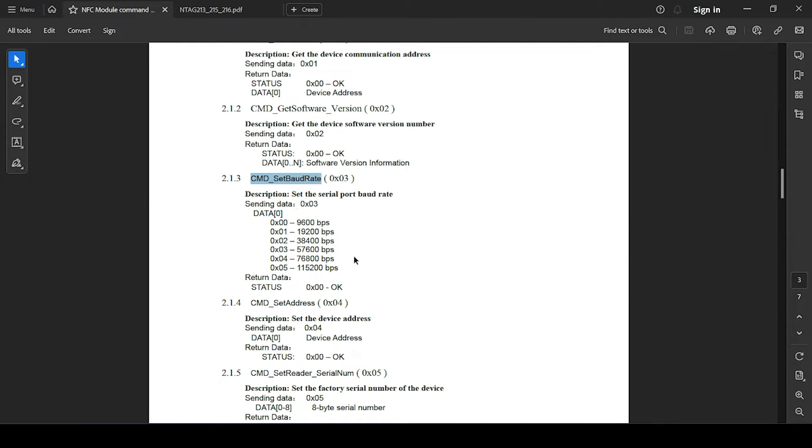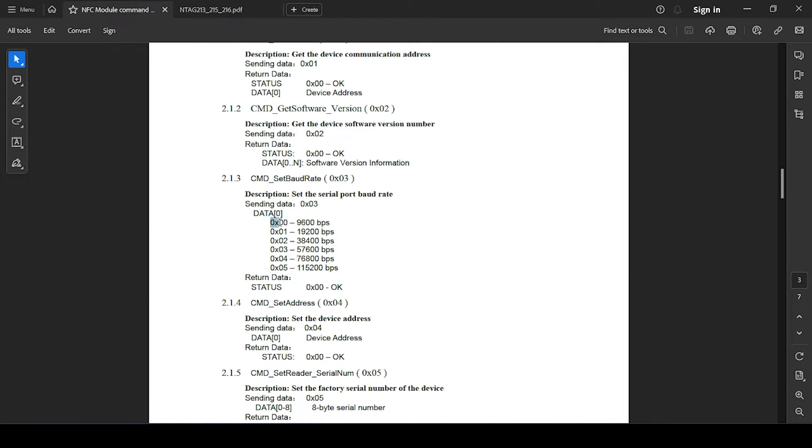This is what exactly to set 9600 bits per second: you need to send in data 0x00 code, and similarly for others.